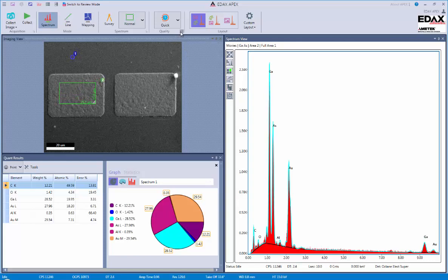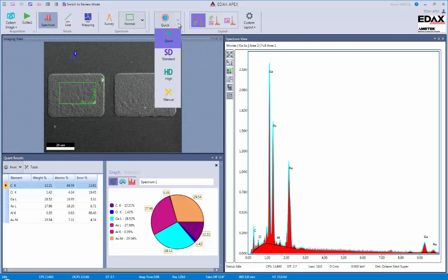The next area that's useful is our quality settings. And these allow us to determine how long we're going to collect our data for. In this case, it will be for however long we're collecting our spectrum for.